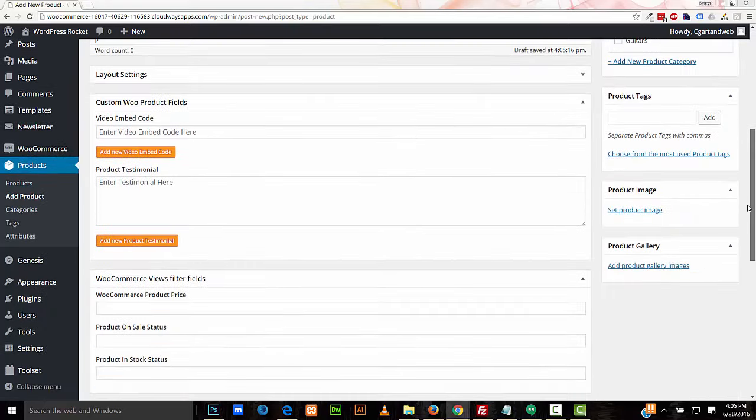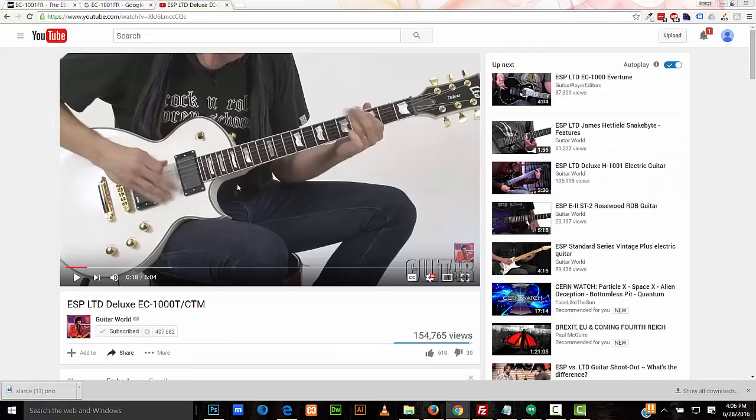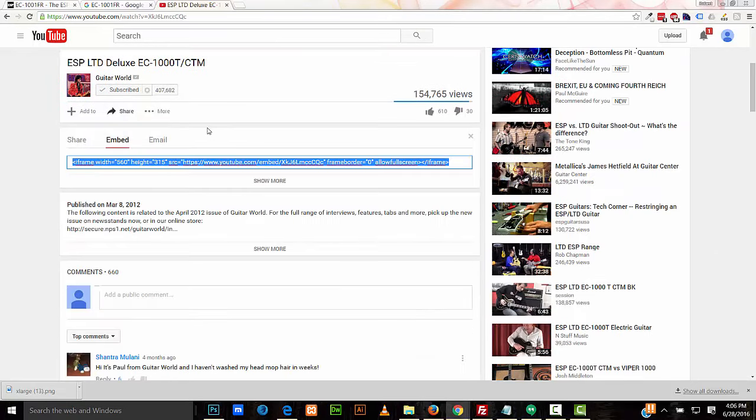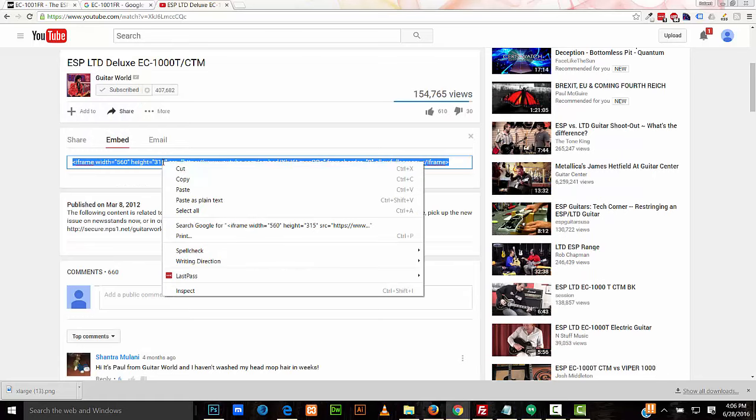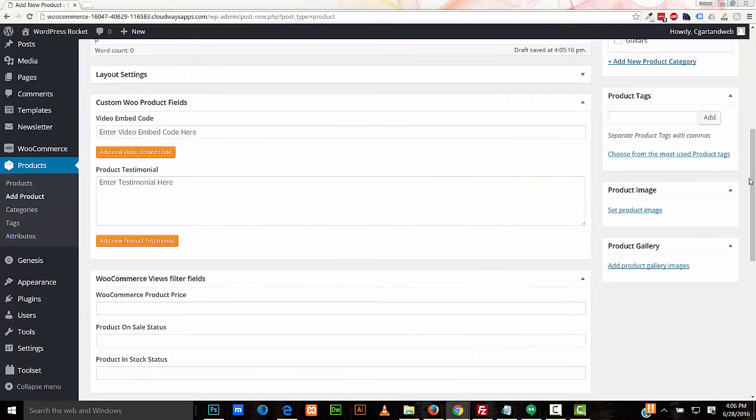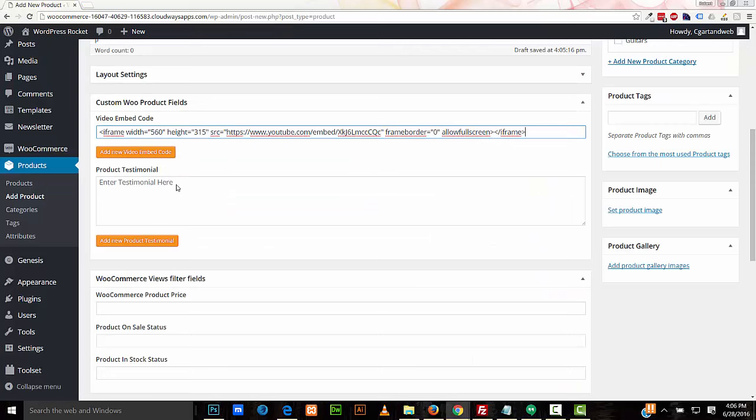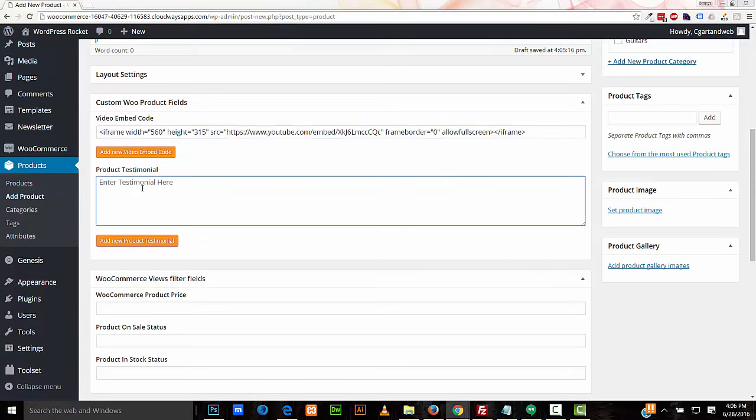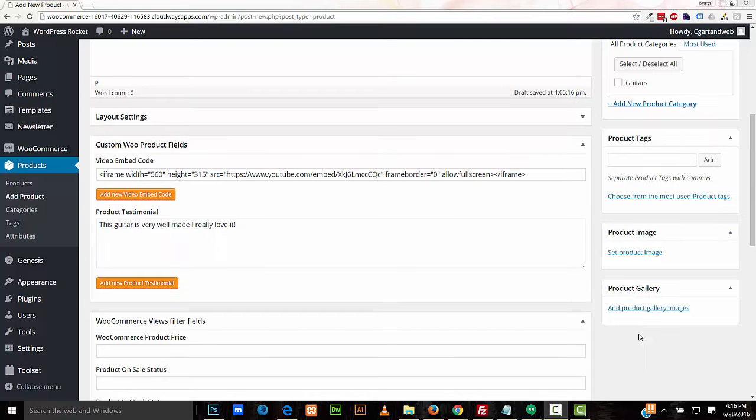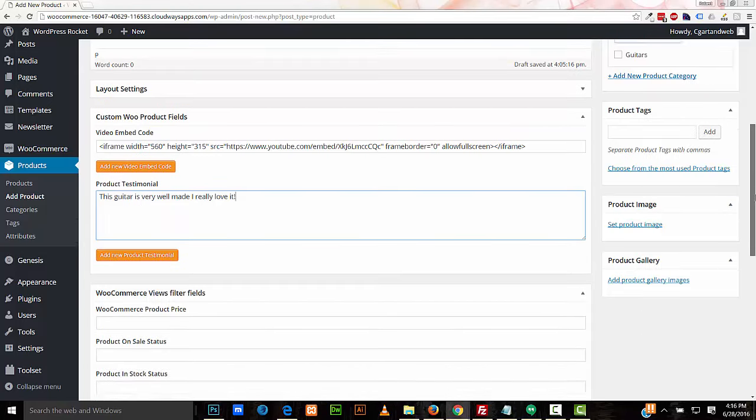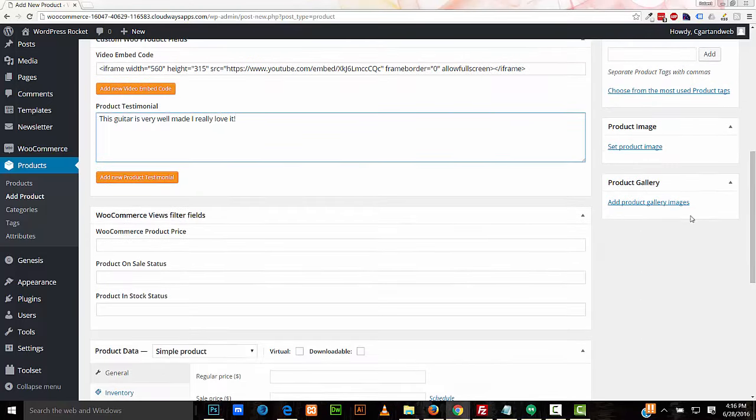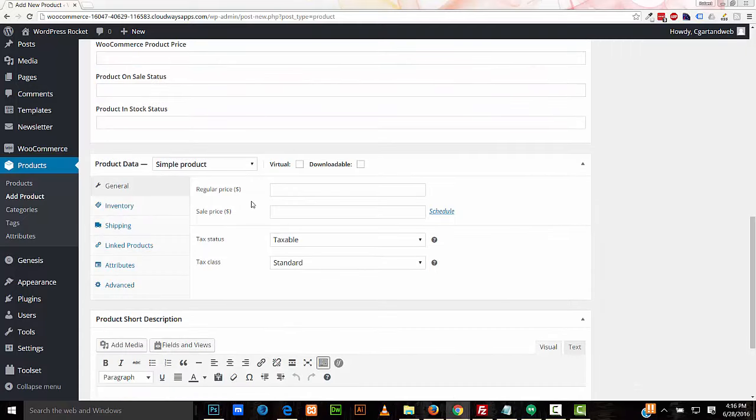It's a model name for a particular guitar, an ESP Eclipse. Coming down here to Embed Video Code, I've just gone into YouTube and I've gotten an embed code for this video here. I'm going to copy that and I'm going to paste it here in my video embed code. And I'll type in a testimonial here. I'll add in some of the other product details here like images, price, things like that.